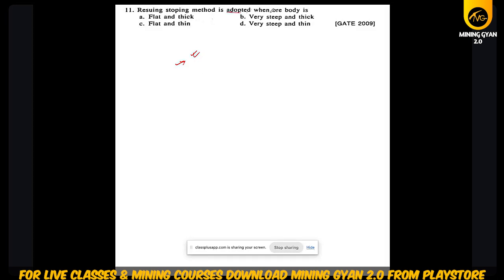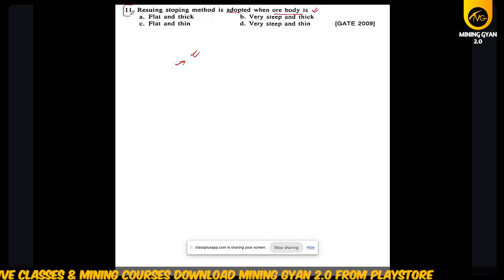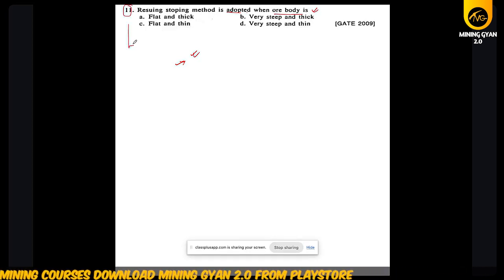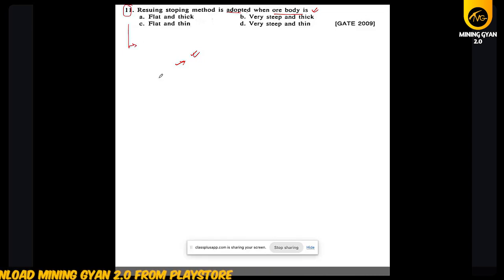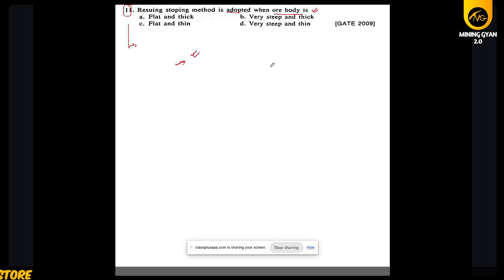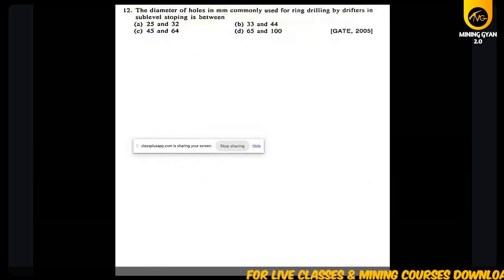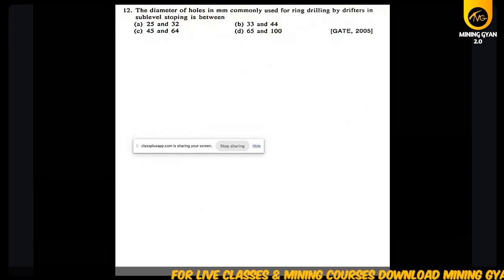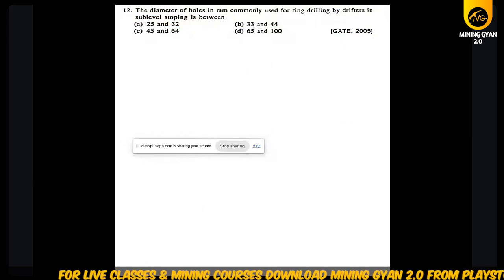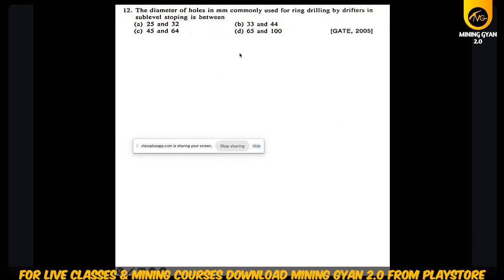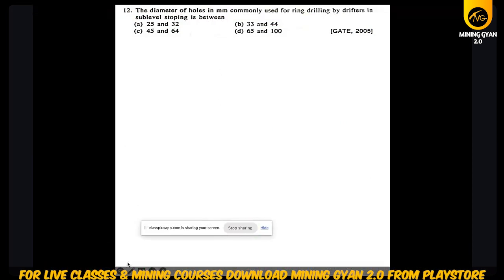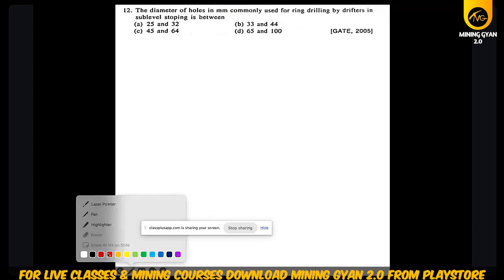Reusing stoping method is adopted when — we had discussed a few points on that. The diameter of the hole in mm commonly used for ring drilling by the drifter in sub-level stoping — we had discussed in sub-level stoping what the diameter should be.